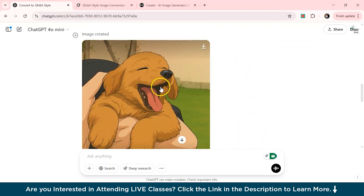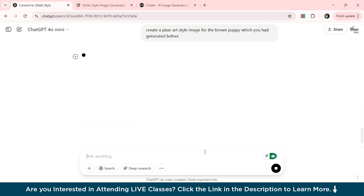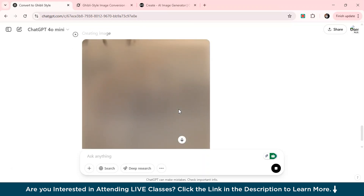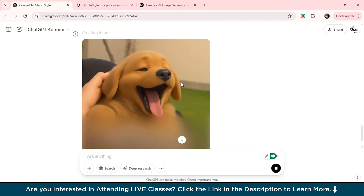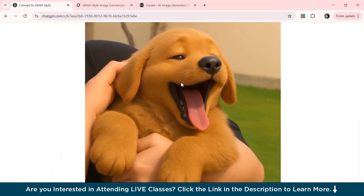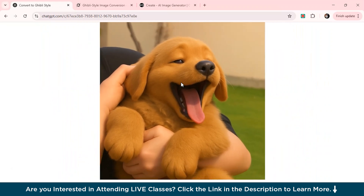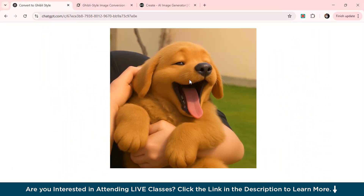Let's suppose I want to create a Pixar art of this particular image. I'll just give a prompt telling it to create a Pixar art style image for the brown puppy I had already generated before. ChatGPT is now generating the Pixar art for the brown puppy — just look at the quality. It's really superb. It doesn't even feel like AI generated it; it just feels like a real image. From Ghibli to manga to futuristic worlds, you can create it all with the help of ChatGPT. It's just like having an entire art studio at your fingertips.